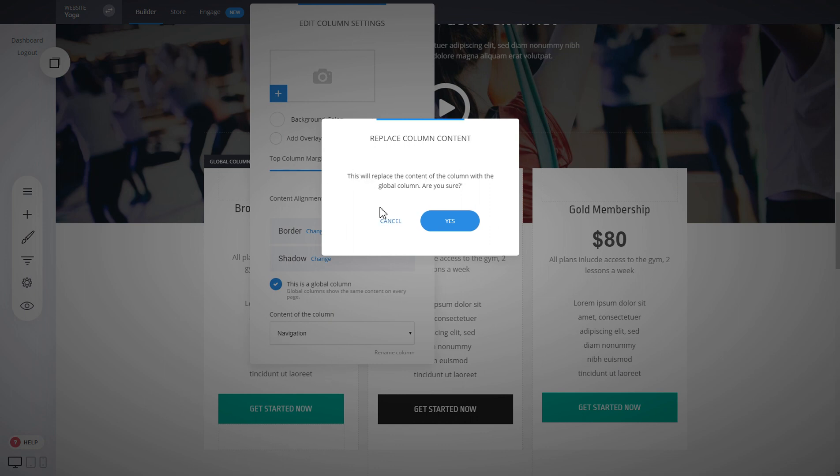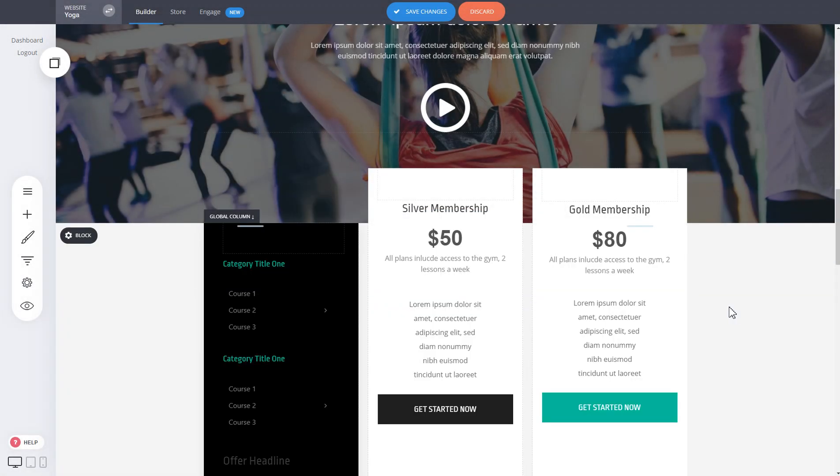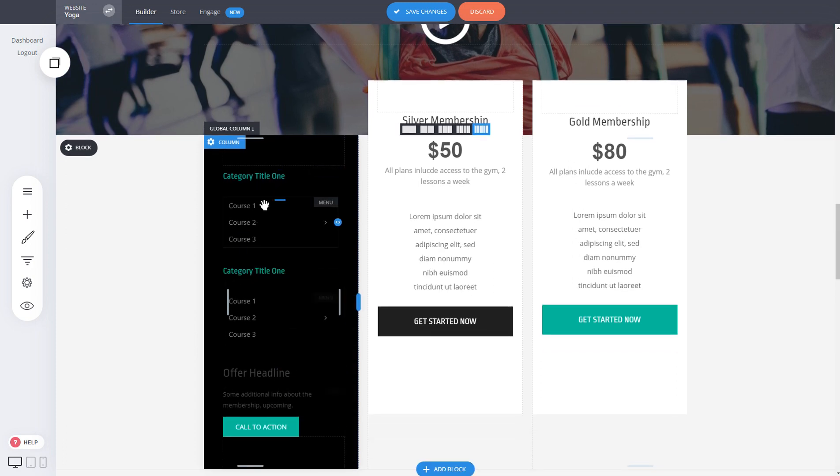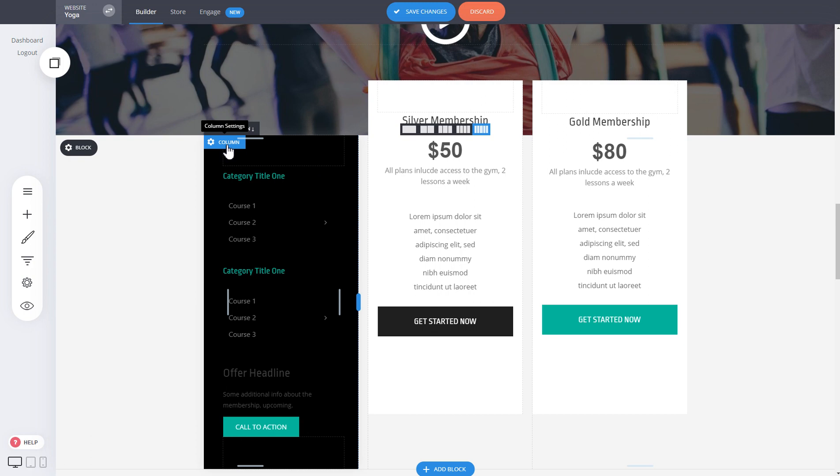Just click on yes and you see that that will update all the settings and all the widgets, the content about the column that we had saved.